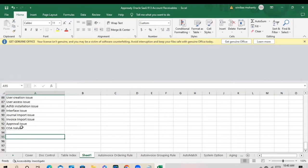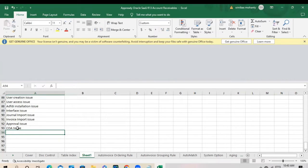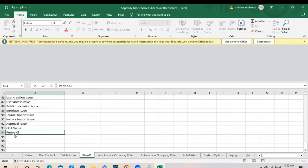Every month you will get some more requests like create new cost centers, create new values. And the period close.